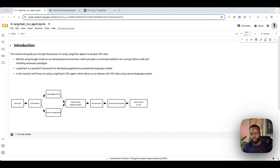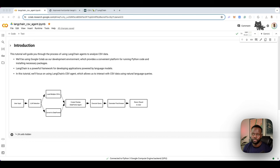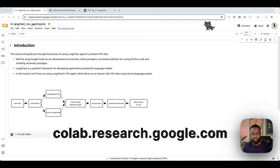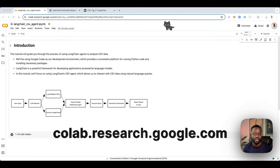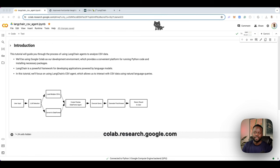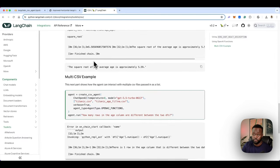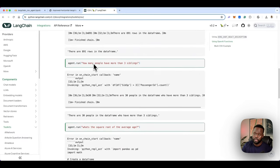A little bit about the environment we'll be using today so you can follow along. I'm using Google Colab, and if you have a Gmail account, you can go to colab.research.google.com to provision yourself a notebook. You can also clone this from my repo and run it as well. Before we get started, I want to show you the documentation where I'm adapting the code from, which is from the LangChain documentation.